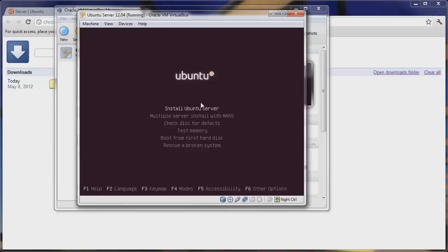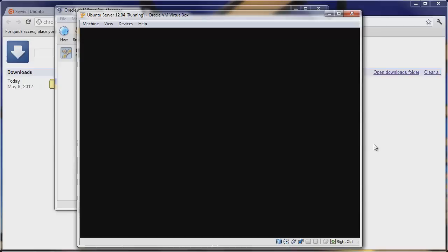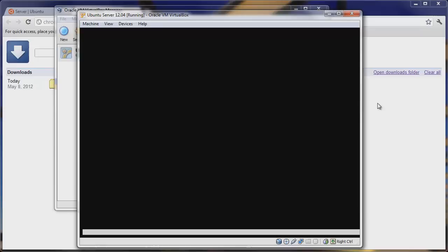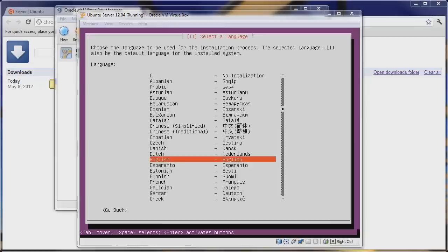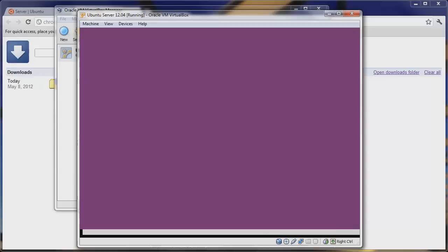Now let's start the virtual machine. Some pop-up windows will appear — go ahead and hit OK. Select English, then Install Ubuntu Server. Hit OK again. Select English and United States, or whichever country and language you'd like.